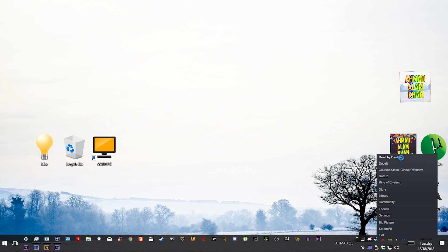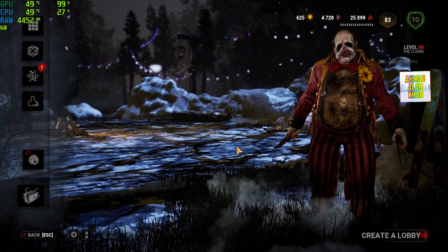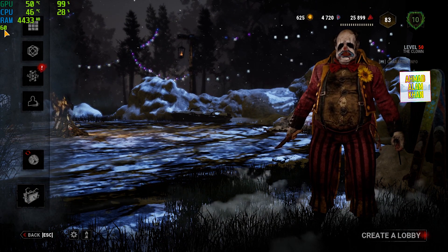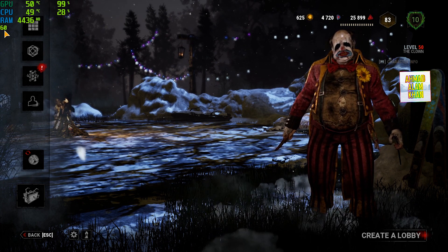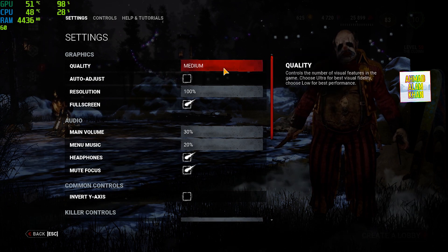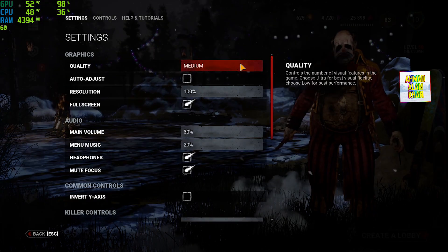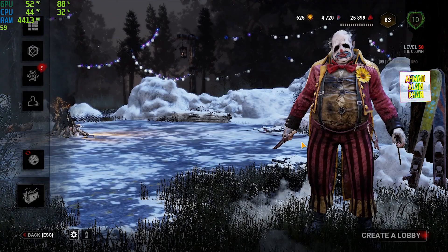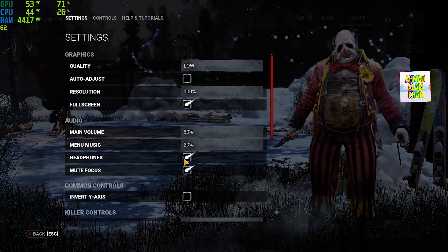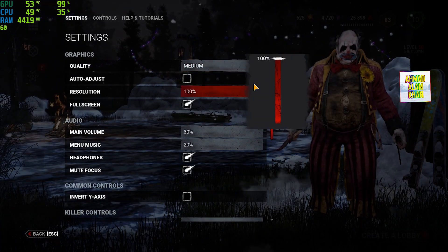Now open Dead by Daylight from Steam. As you can see, the lag is gone, the jerks are gone — it's really smooth and I'm getting 60 FPS right now. I didn't even change anything from the in-game options. I'm using medium settings with 100% resolution, but if you still get low FPS, change to low settings.